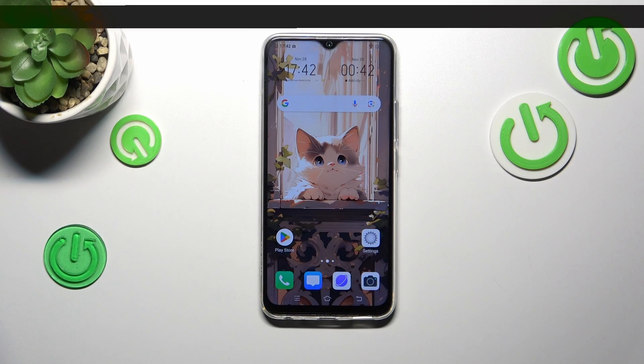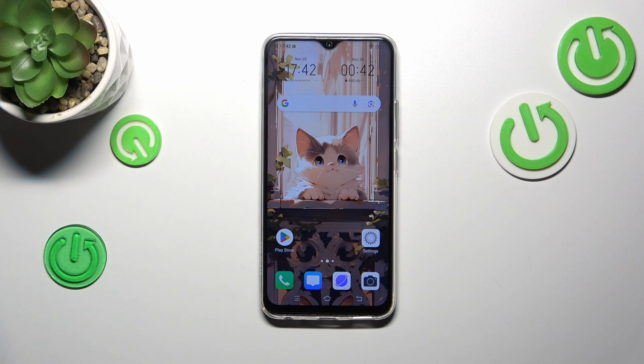Hi everyone, in front of me I've got the Vivo Y19 and let me share with you how to change the system language on this device.